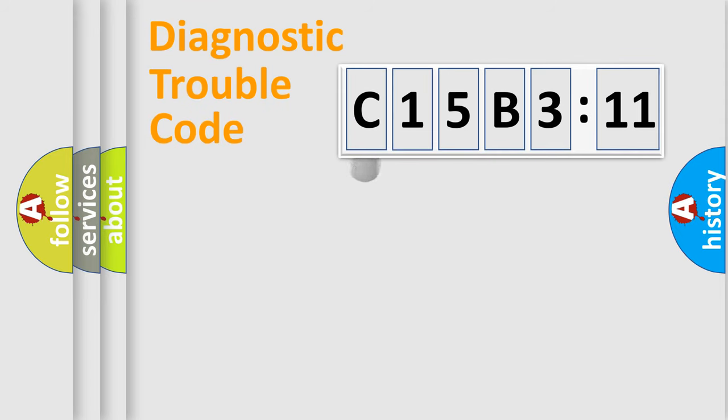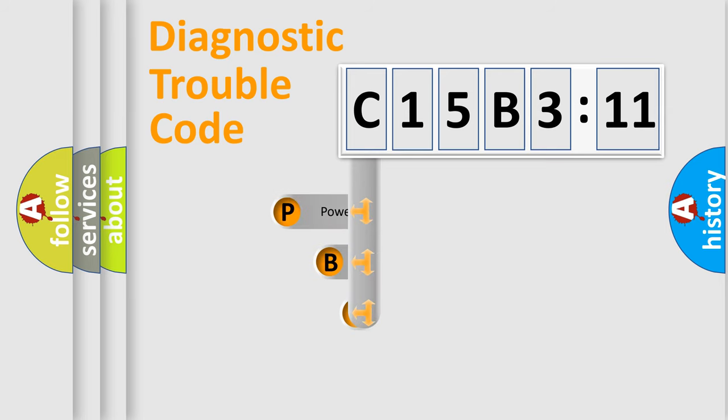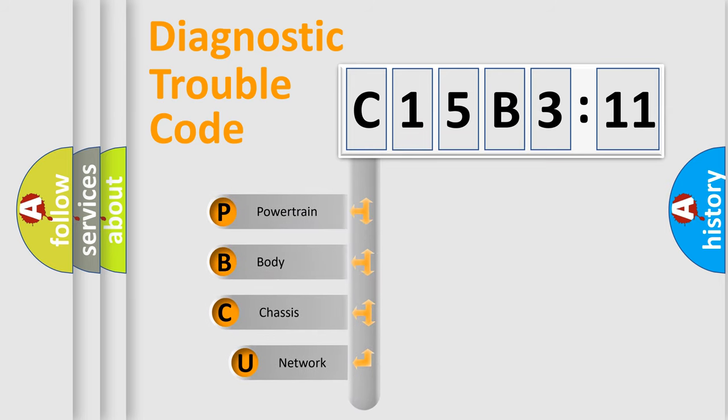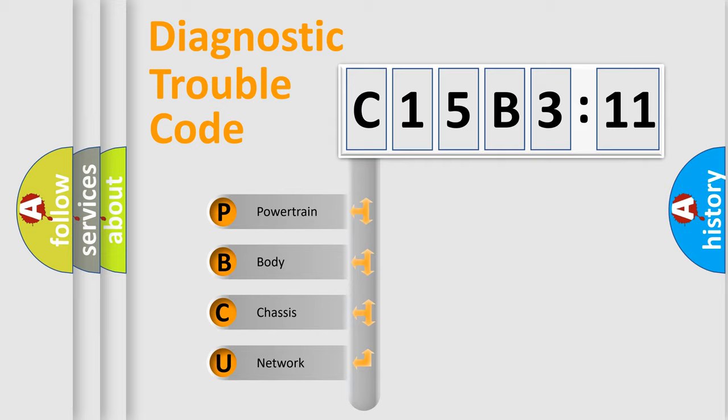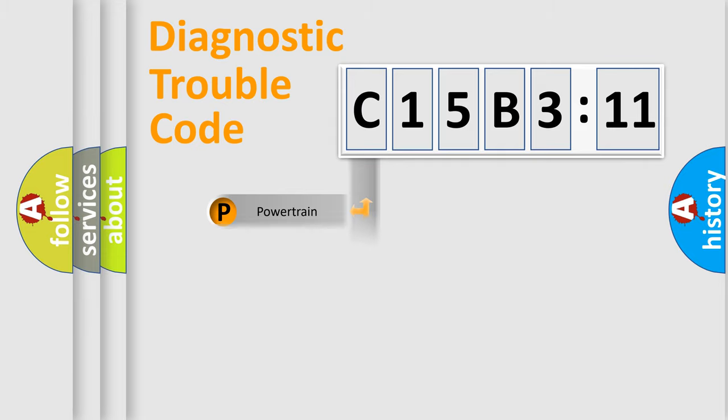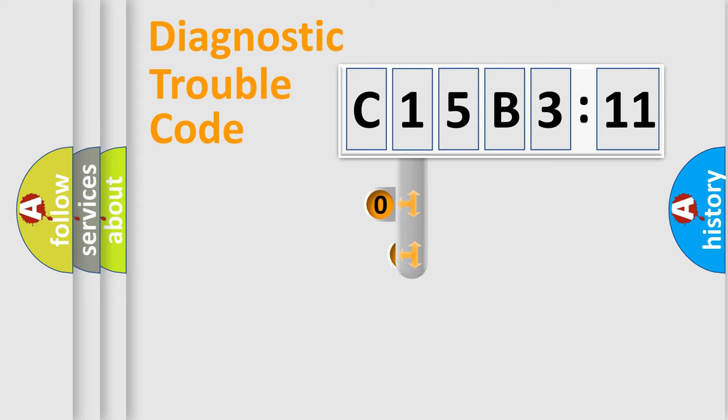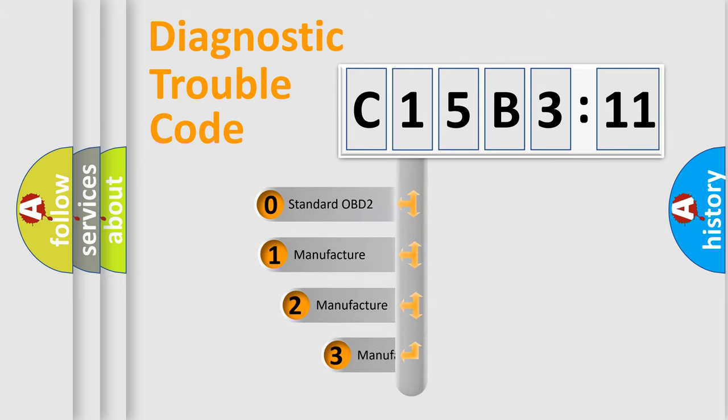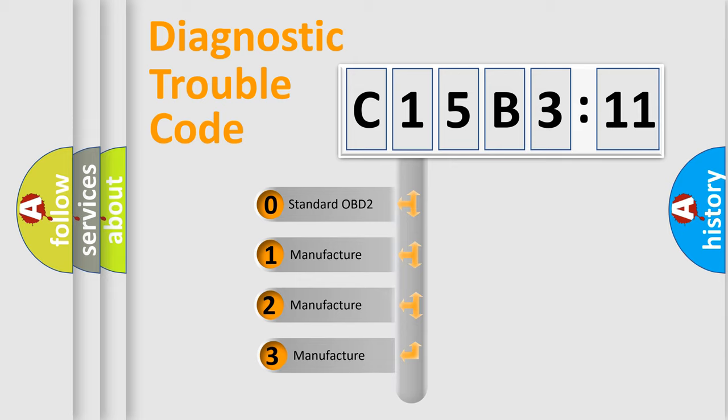First, let's look at the history of diagnostic fault code composition according to the OBD2 protocol, which is unified for all automakers since 2000. We divide the electric system of automobile into four basic units: Powertrain, Body, Chassis, Network. This distribution is defined in the first character code.